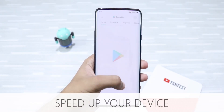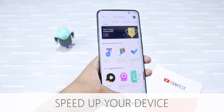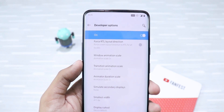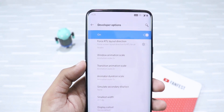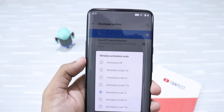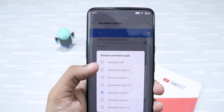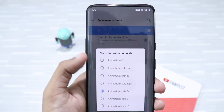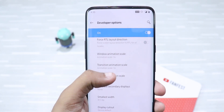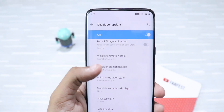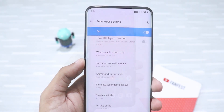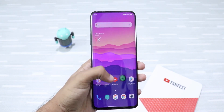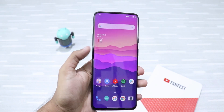If your device has become slow and laggy, you can speed up your device using a very simple trick. Just go to developer options and search for Window Animation Scale. Then click on Window Animation Scale and change the animation scale to 0.5x or animation off. Then do the same with Transition Animation Scale and the Animator Duration Scale. Now you'll see that your device has sped up a lot. These options reduce all animations and transitions, thus making your phone a lot faster.